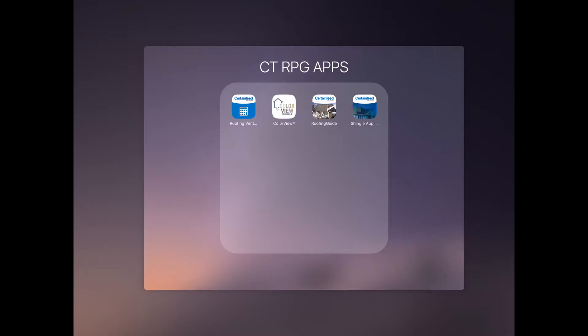When you enter CertainTeed into the search field, you'll be taken to a page that will show you the full suite of tools. What you're looking for in this particular instance is the Colorview tool, which you'll see is the second icon from the left shown on the screen right now with the white background and the home. It says right there: Colorview Mobile. That's the tool that we're going to be working with.